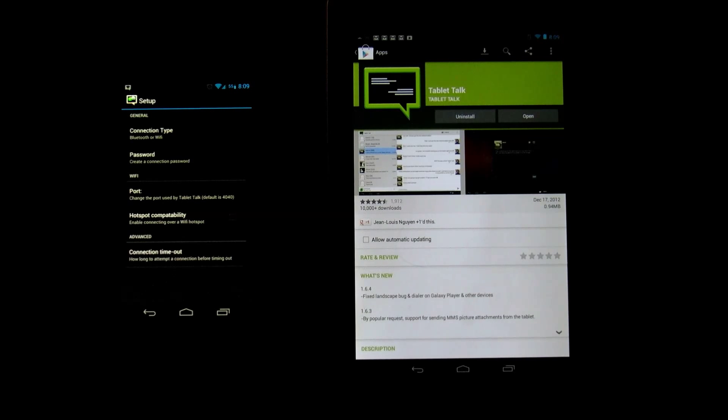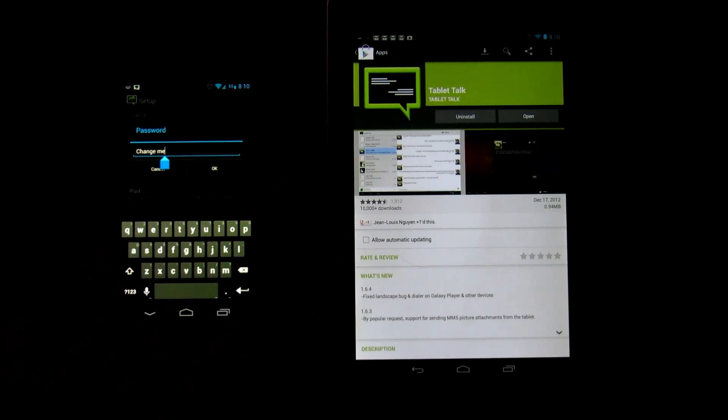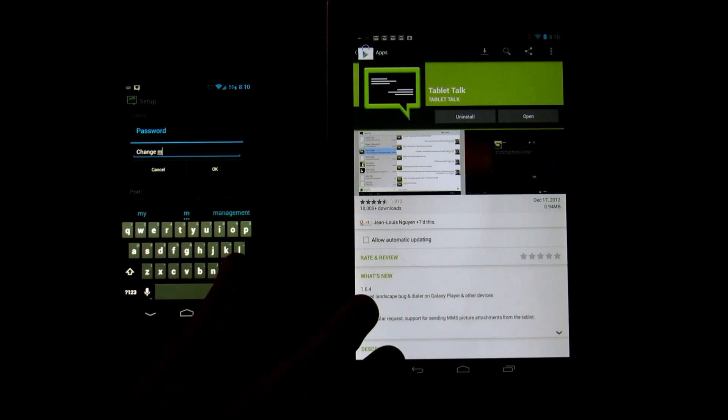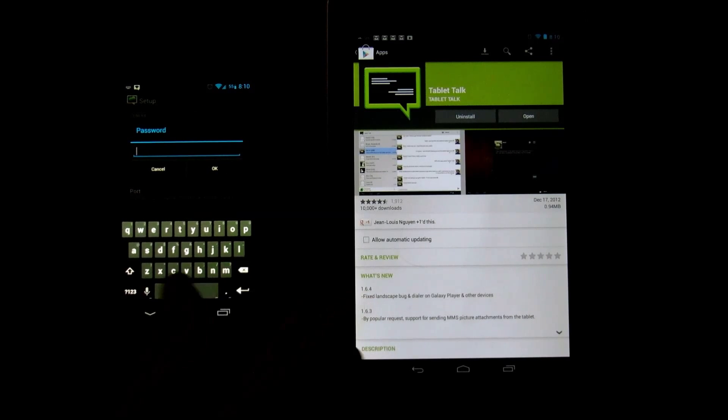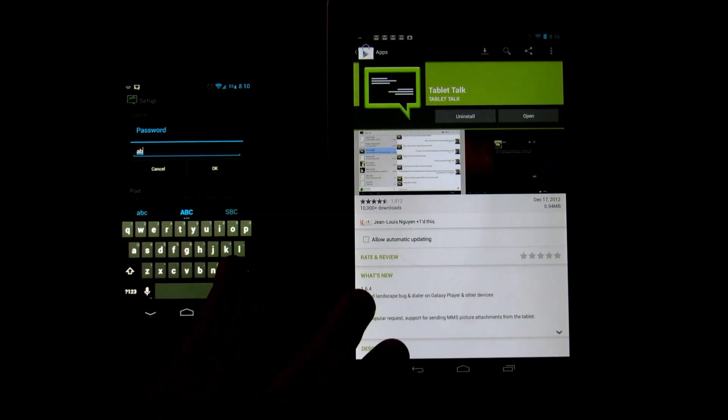What we need to do is set up a password. Right here it says password—click on password. And it says change me. Change it to whatever you want. For the purpose of this video I'm going to actually name it Lindsay.